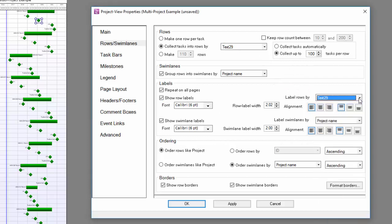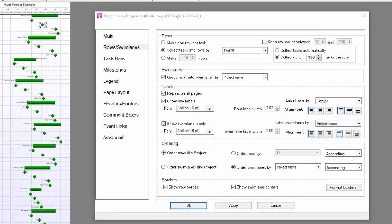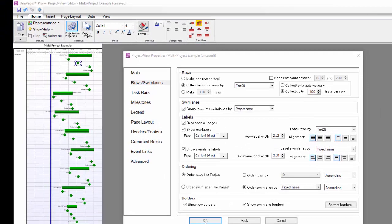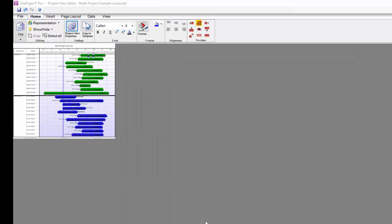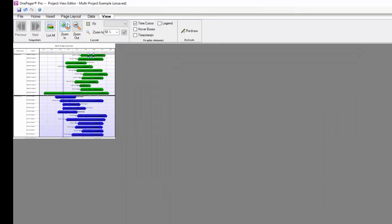This will turn on that second column in my chart next to the swimlanes to show my phase values. If I click OK at this point and close my PVP form, you can see the organization starting to take shape, but I've still got a couple more changes to make.